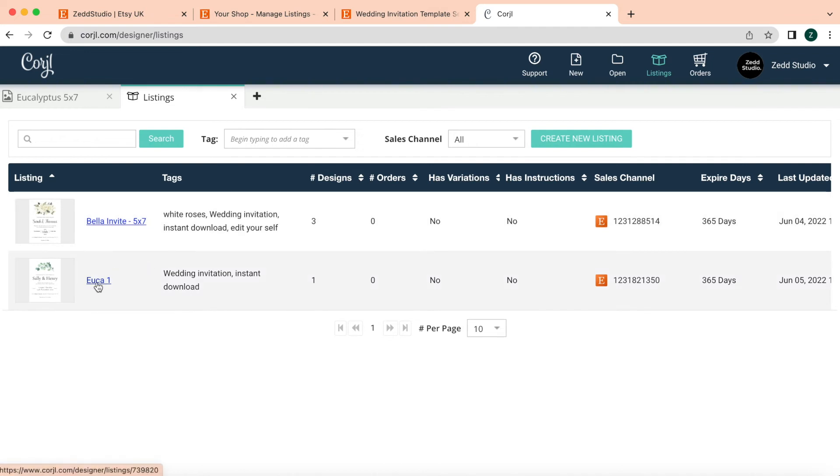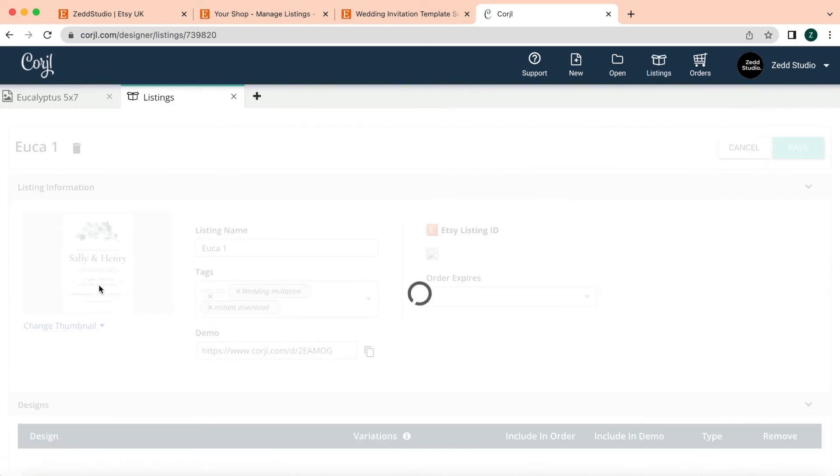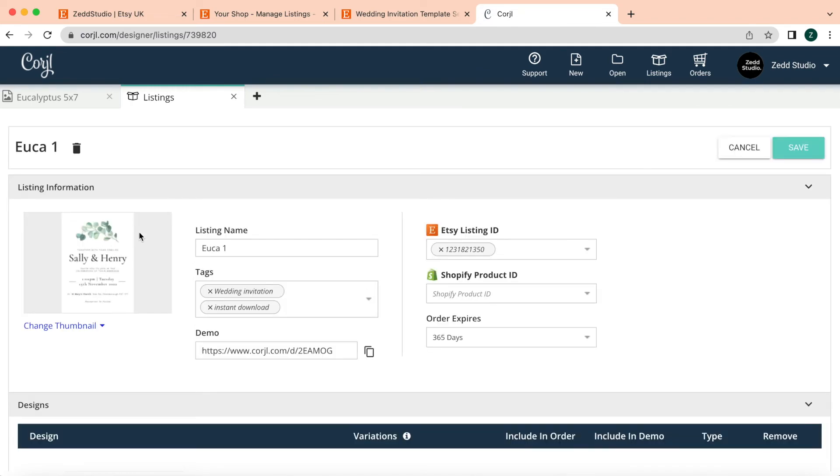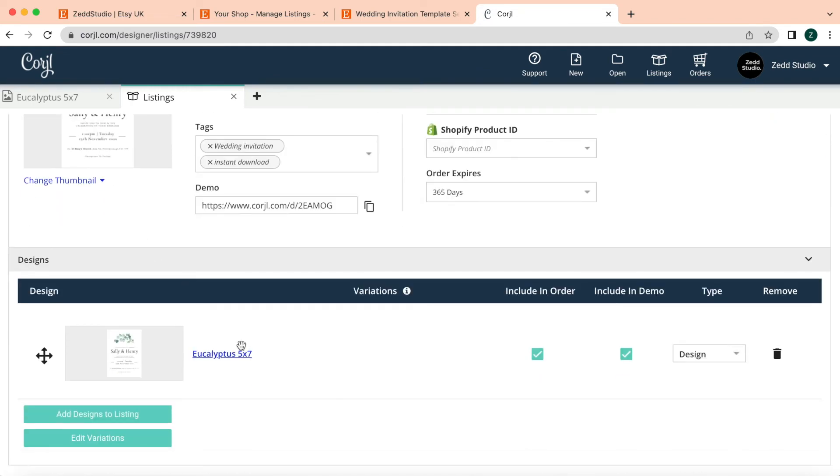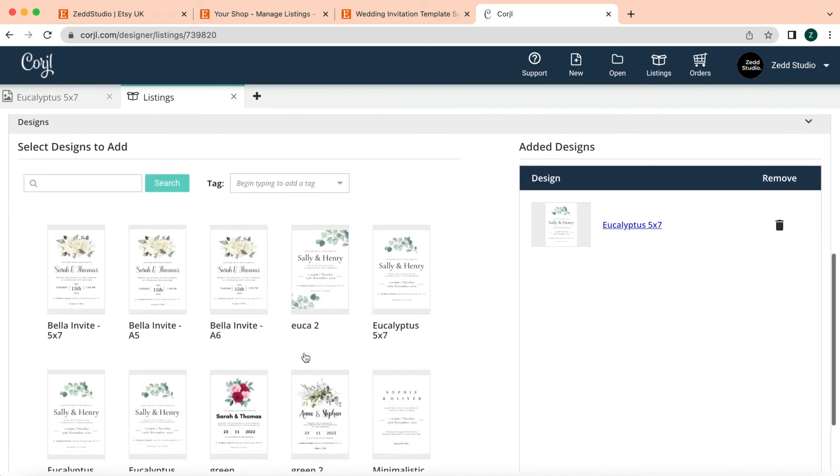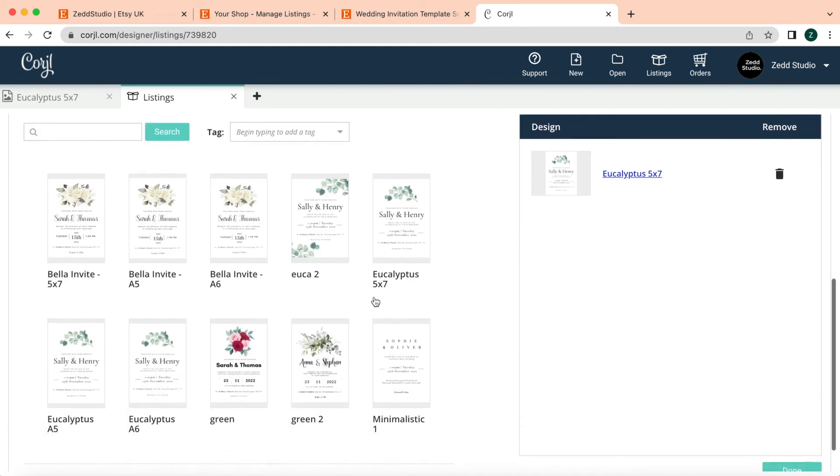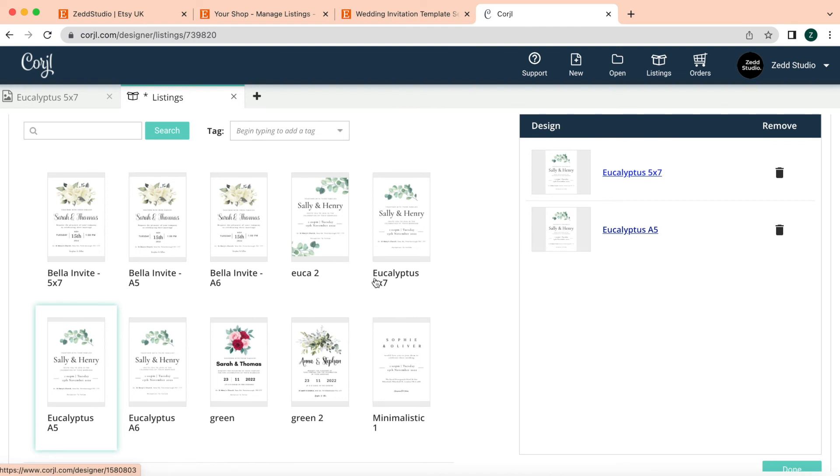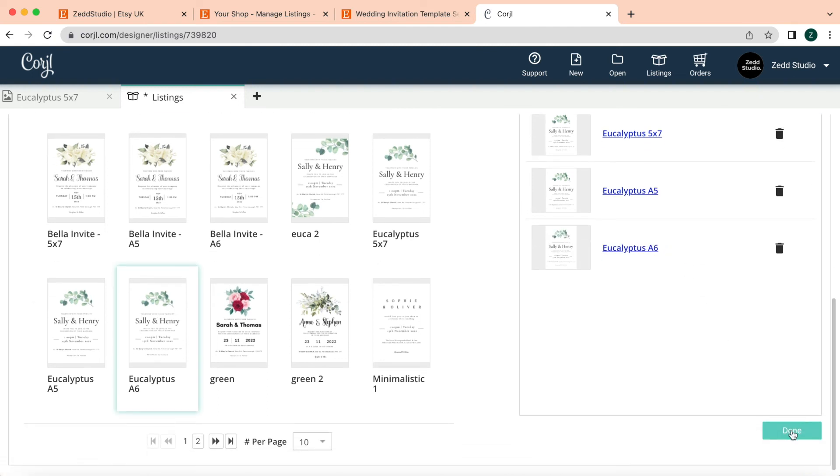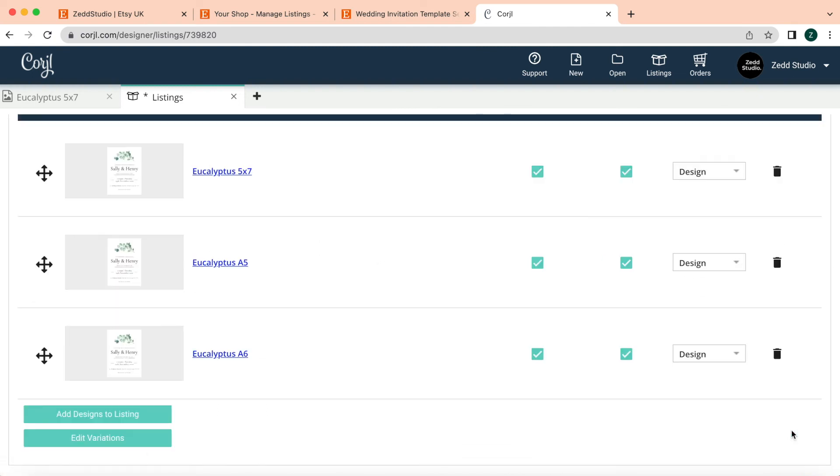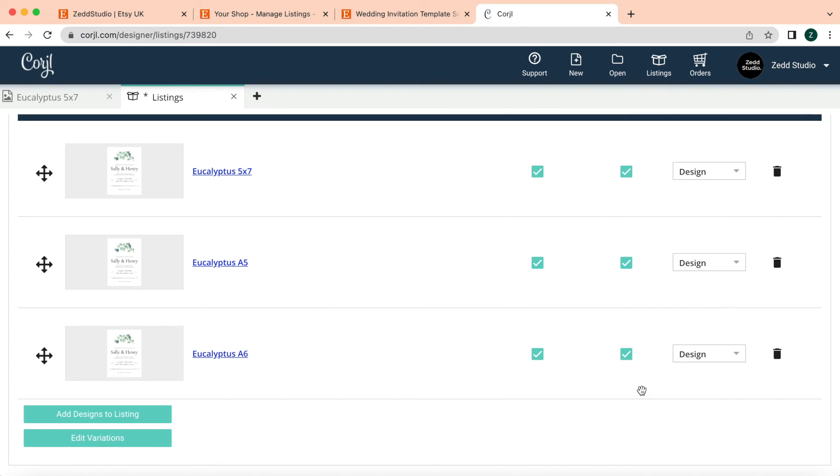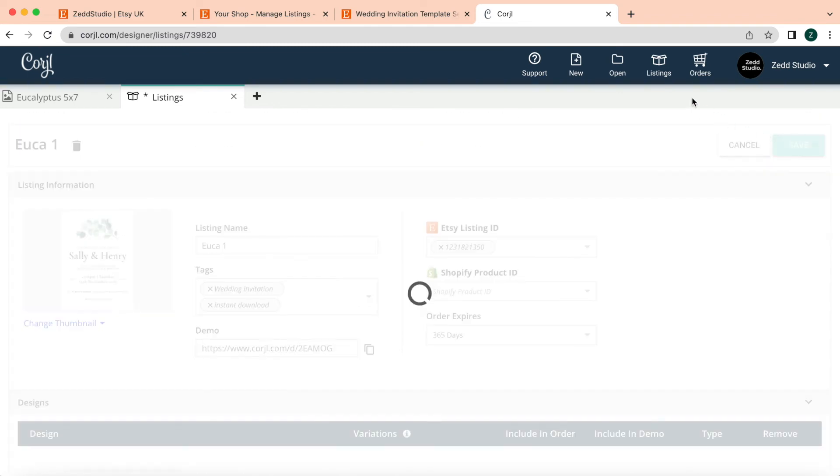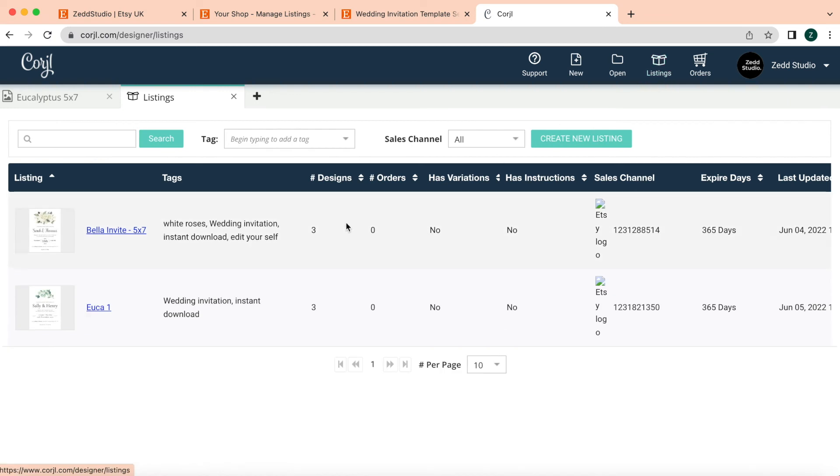Now, as I was saying earlier, I do want to link this design with three other designs in different sizes. So I go down here and go to Add Designs to Listings, and then I have to come here and choose which one I've got. At the moment, I've got Eucalyptus 5x7. I want to get the A5 and the A6. So you double-click the A5—it will pop up here. Double-click the A6—it'll pop up here, and you press Done. So now you've got three. You save again.